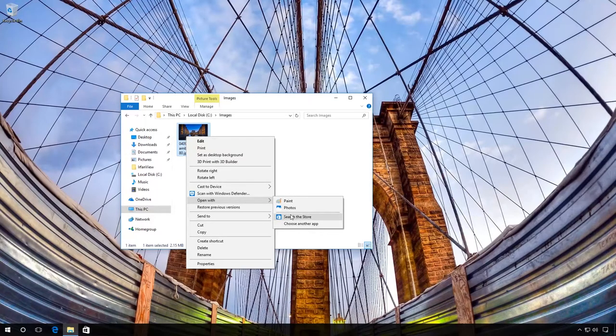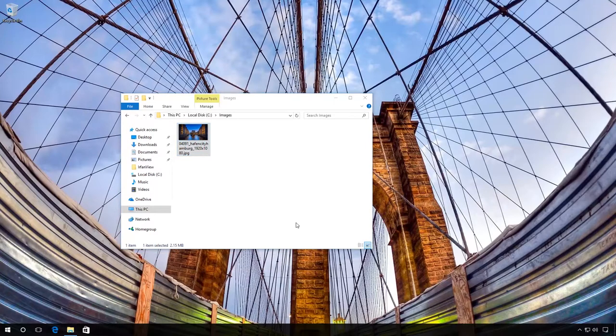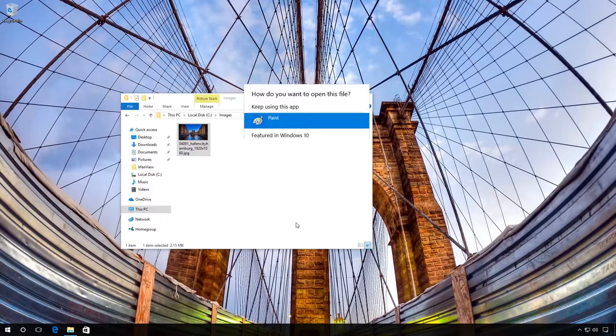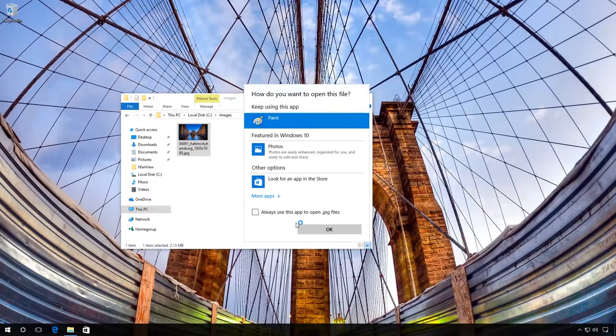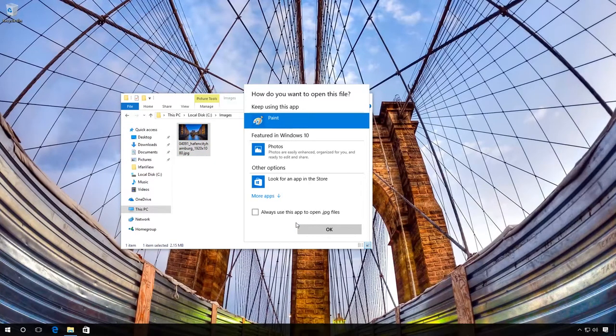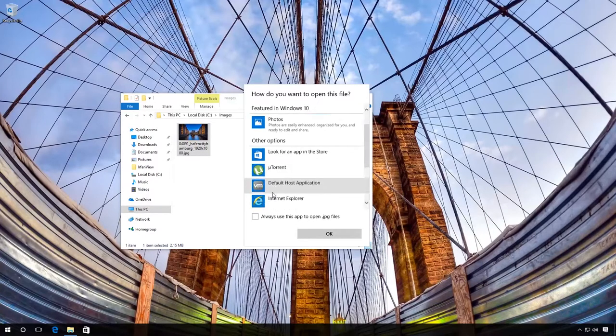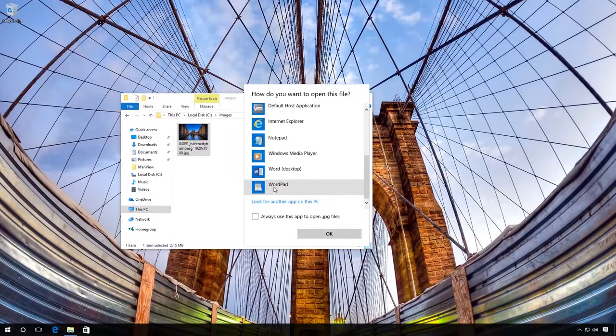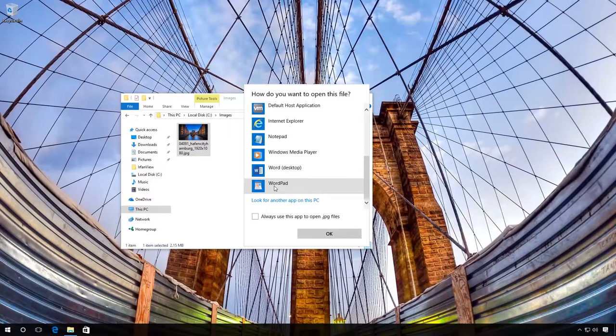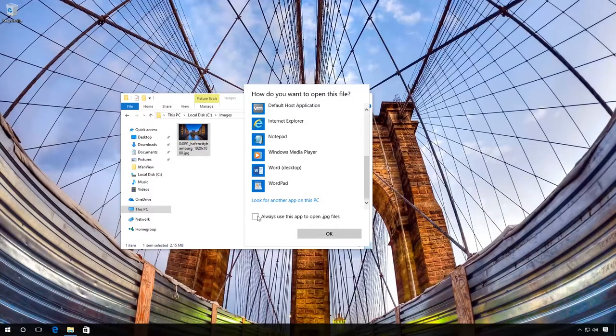Search for applications in the online store or choose another application to use with this file. For example, click Choose another app or More apps and find the program you need. You can also enable the function Always use this app to open this type of files.